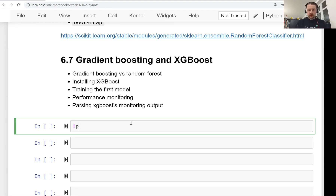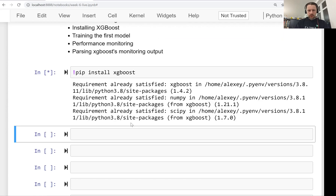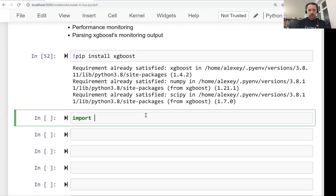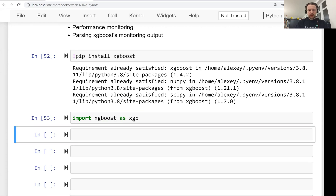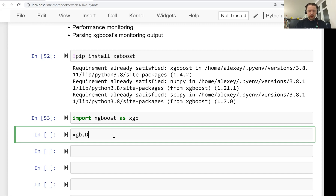To install XGBoost we do the usual pip install xgboost. I already have it so nothing should happen for me. Now we import it: import xgboost as xgb. Now we need to wrap our training data into a special data structure internal to XGBoost called DMatrix. This data structure is optimized for training XGBoost models — it allows XGBoost to train faster.